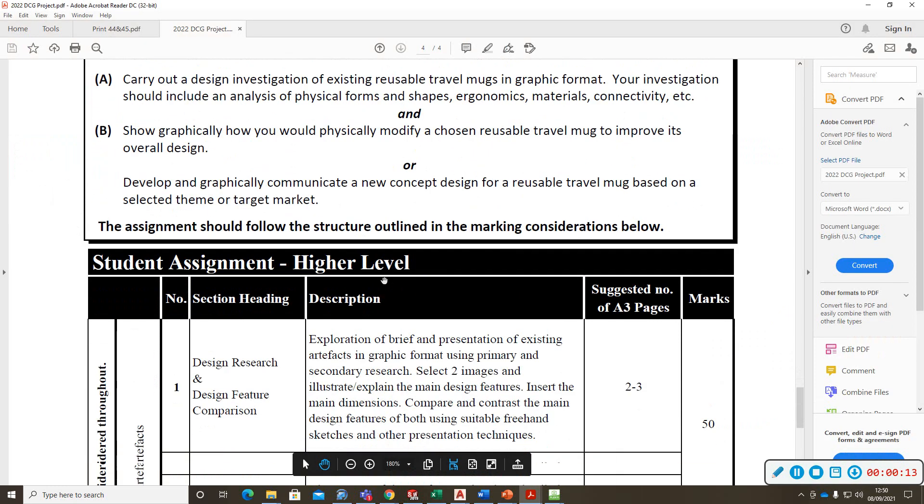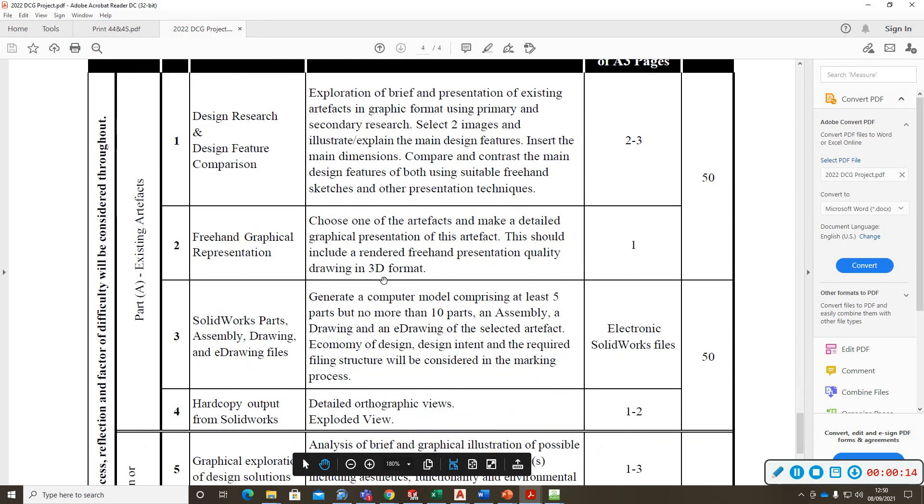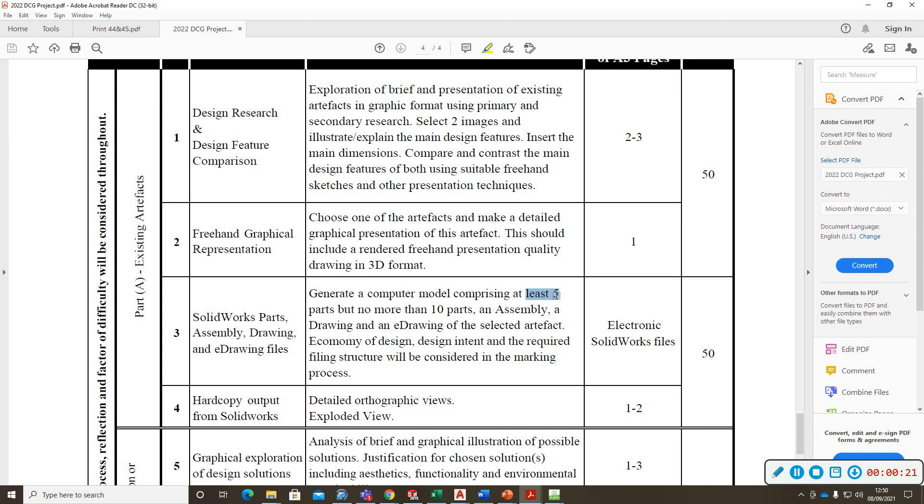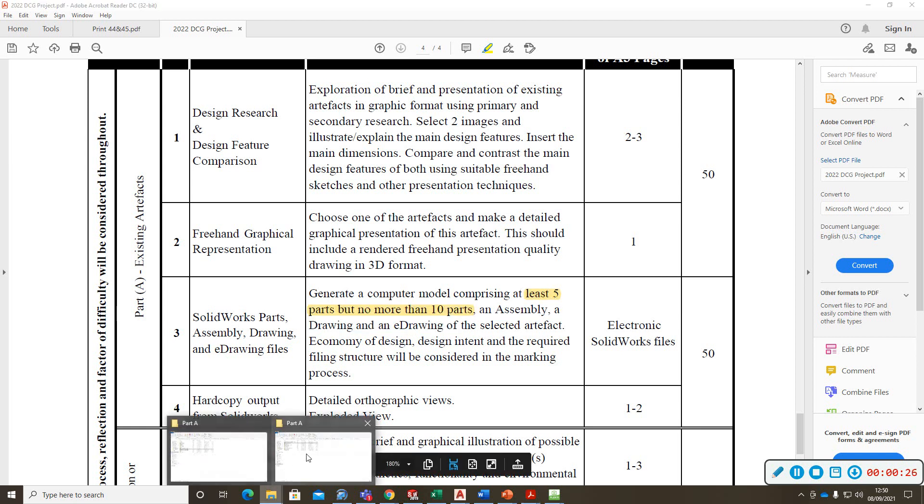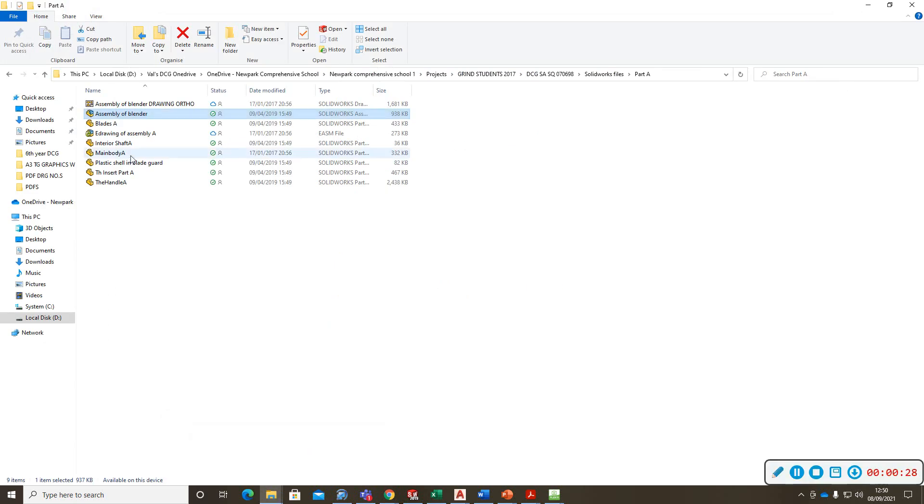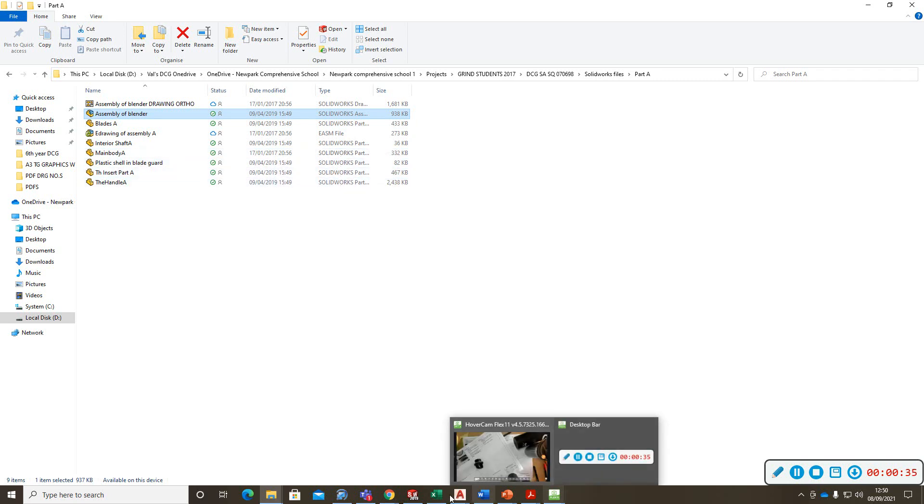So a reminder, it's got to have at least 5 parts and no more than 10. So a computer model with 5 SolidWorks parts and no more than 10. For an example it's got to have at least 5 parts, 1, 2, 3, 4, 5, 6 and no more than 10.